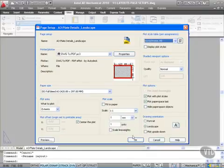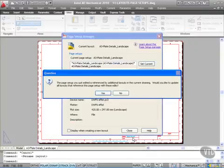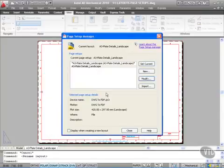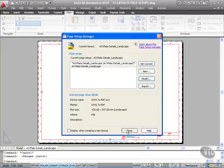Scale one-to-one. I'll okay that. It's telling me that the page setup I've just edited is referenced by layout. Yes, it's that layout we've just renamed, so I'll say yes to that. That's all applied, so I close it.